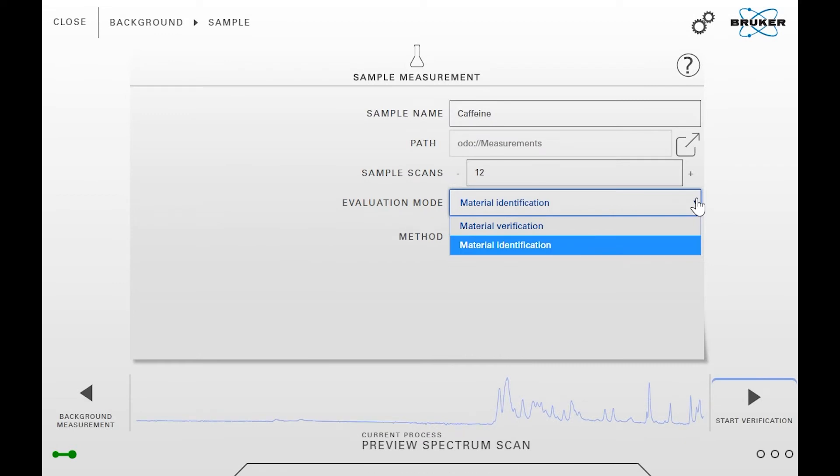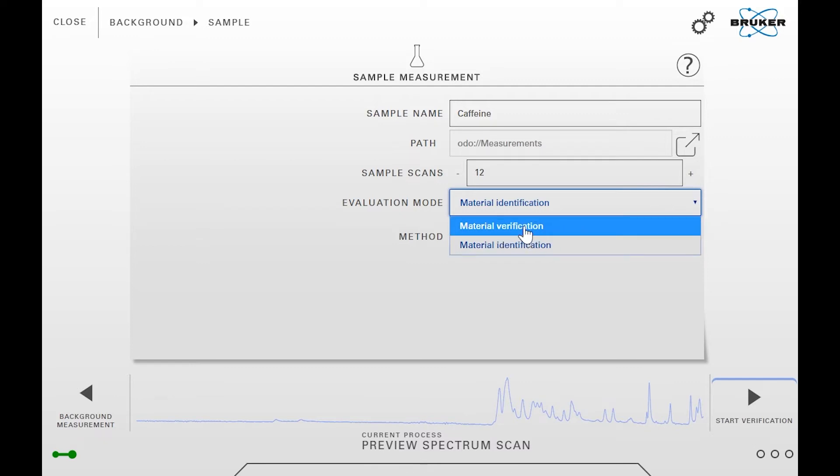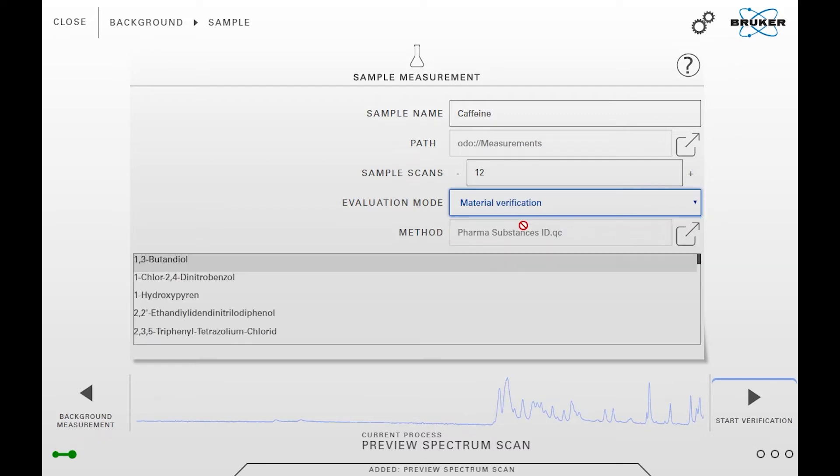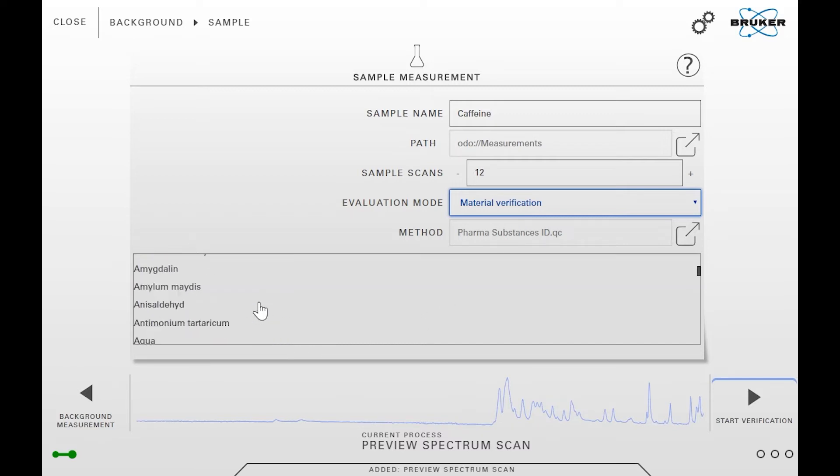For our demonstration we will select material verification. It requires you to select a substance in advance and has the benefit that you will only get a green result when the expected substance was actually found. We will select caffeine as the expected sample.